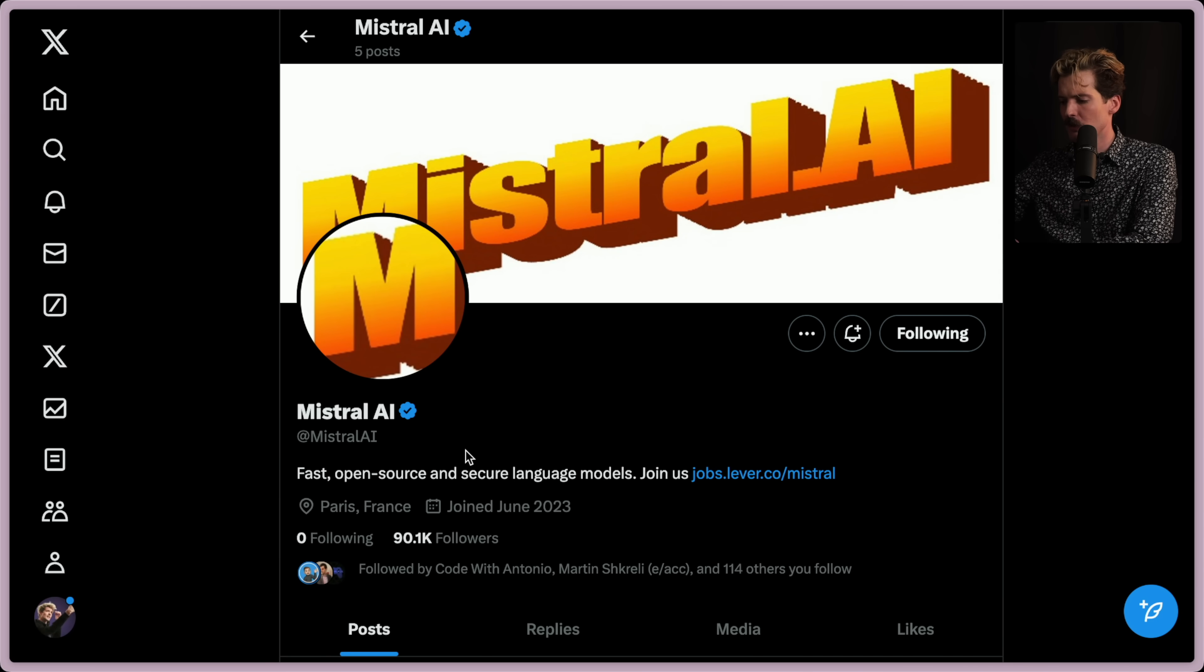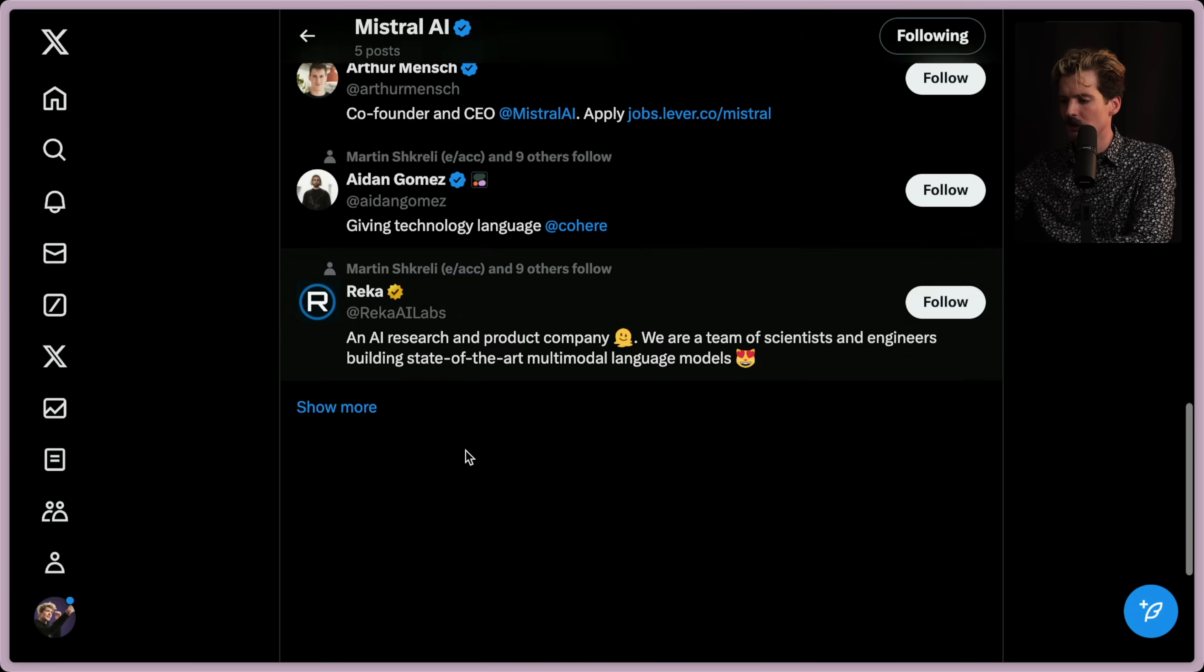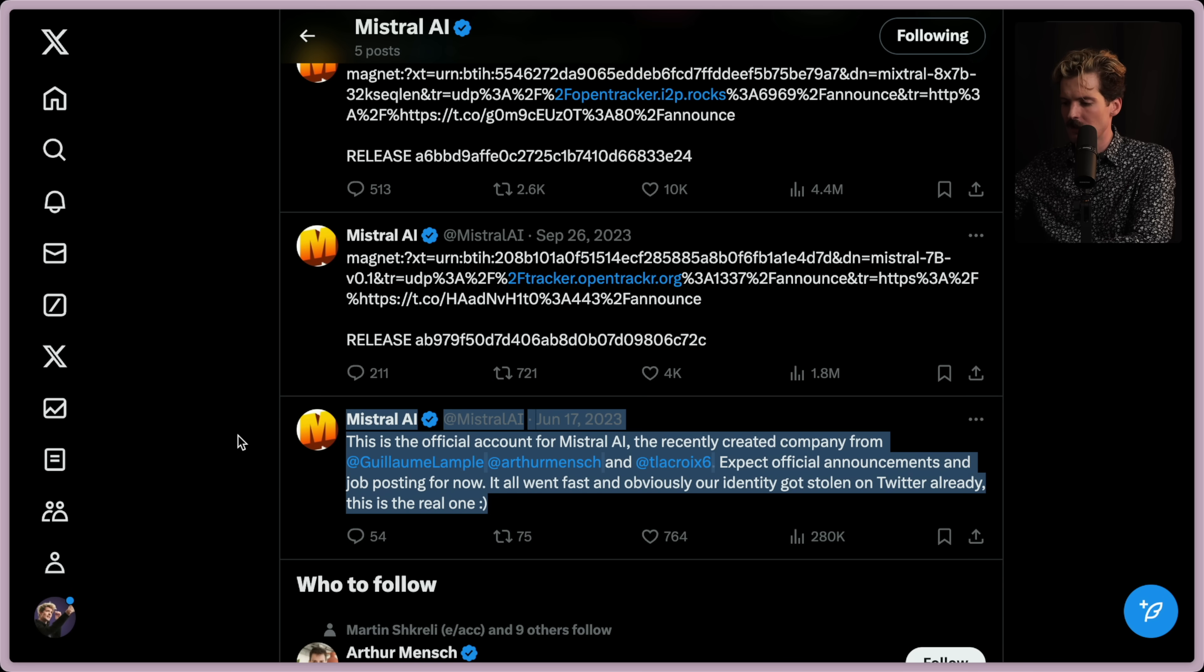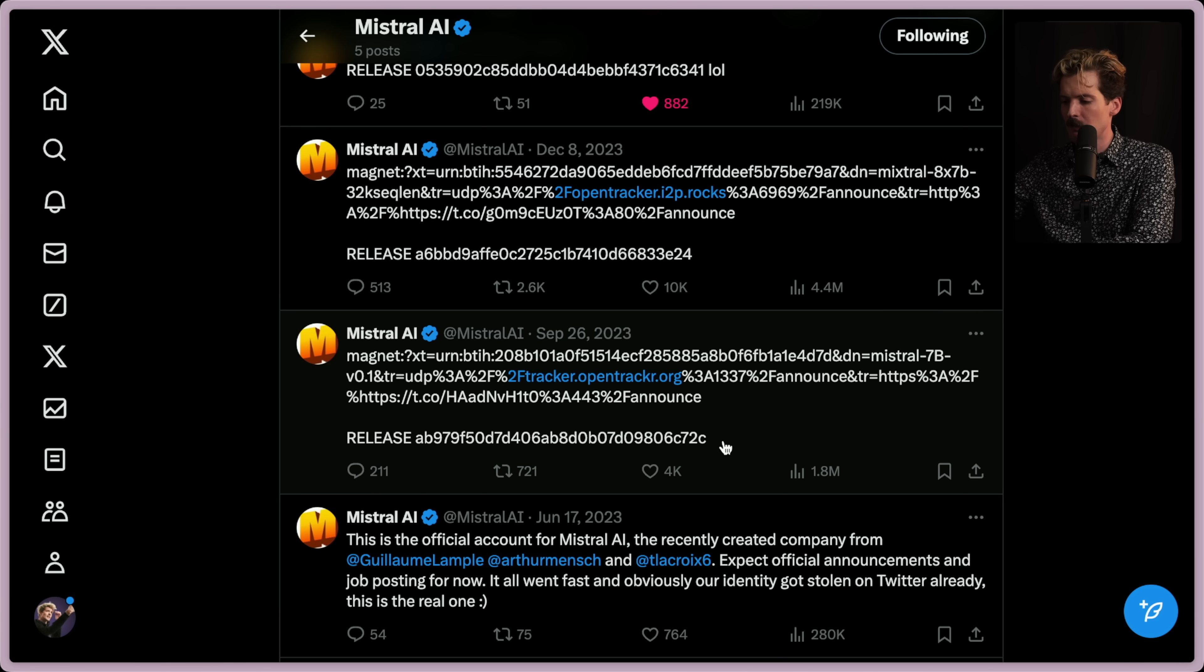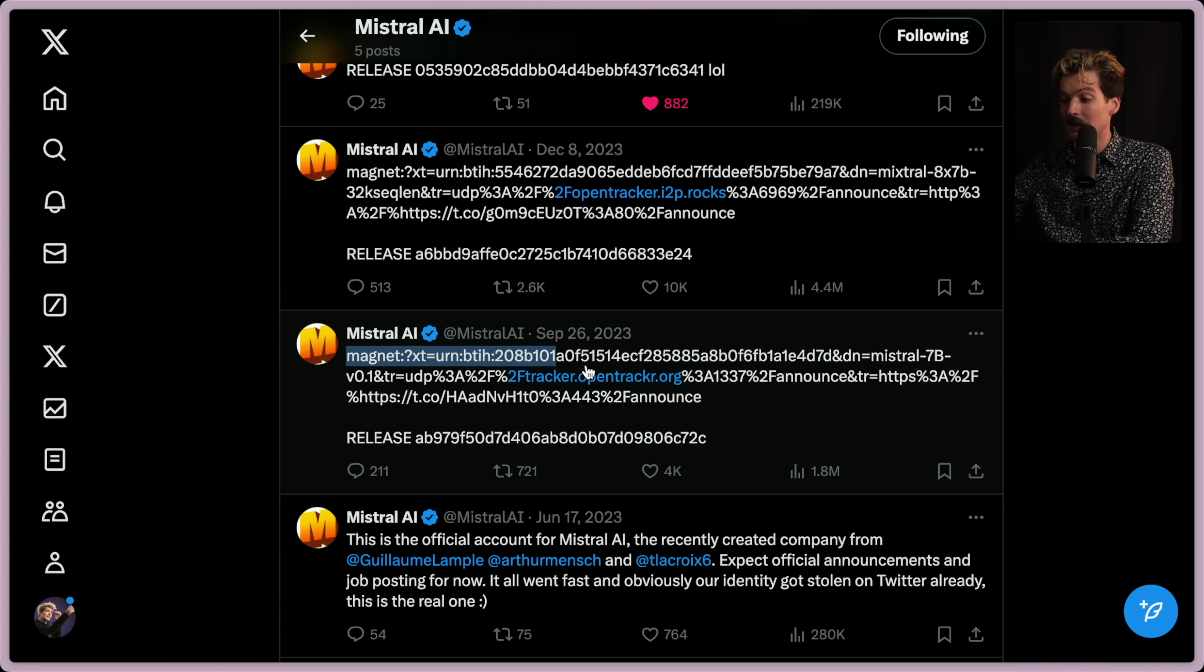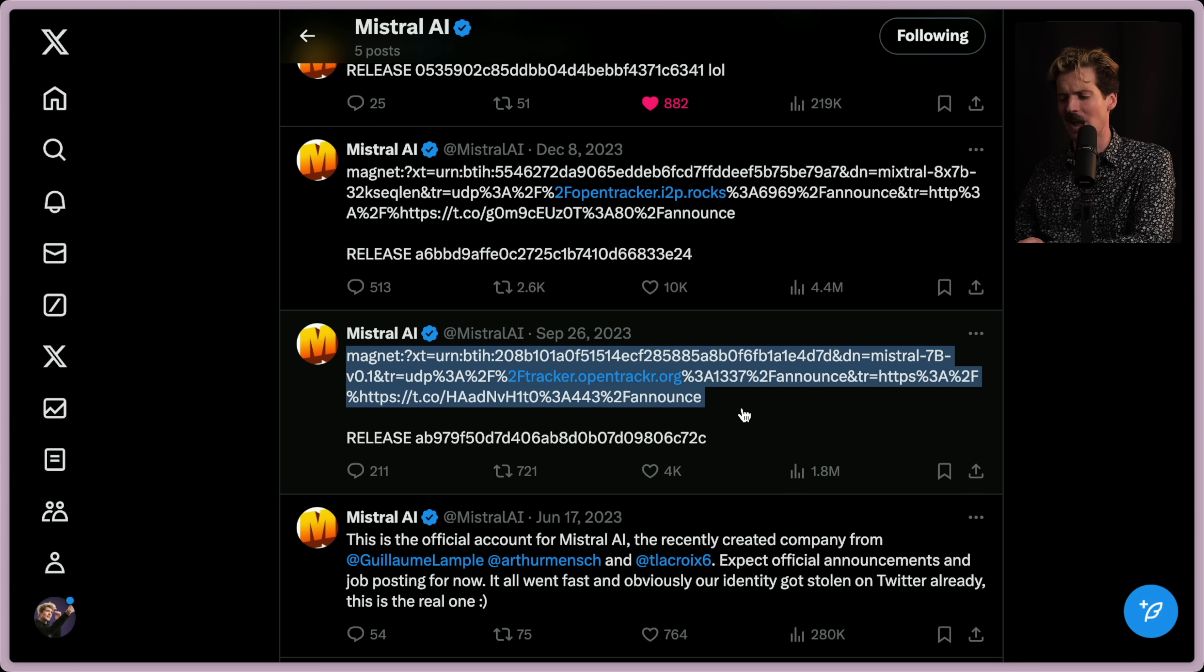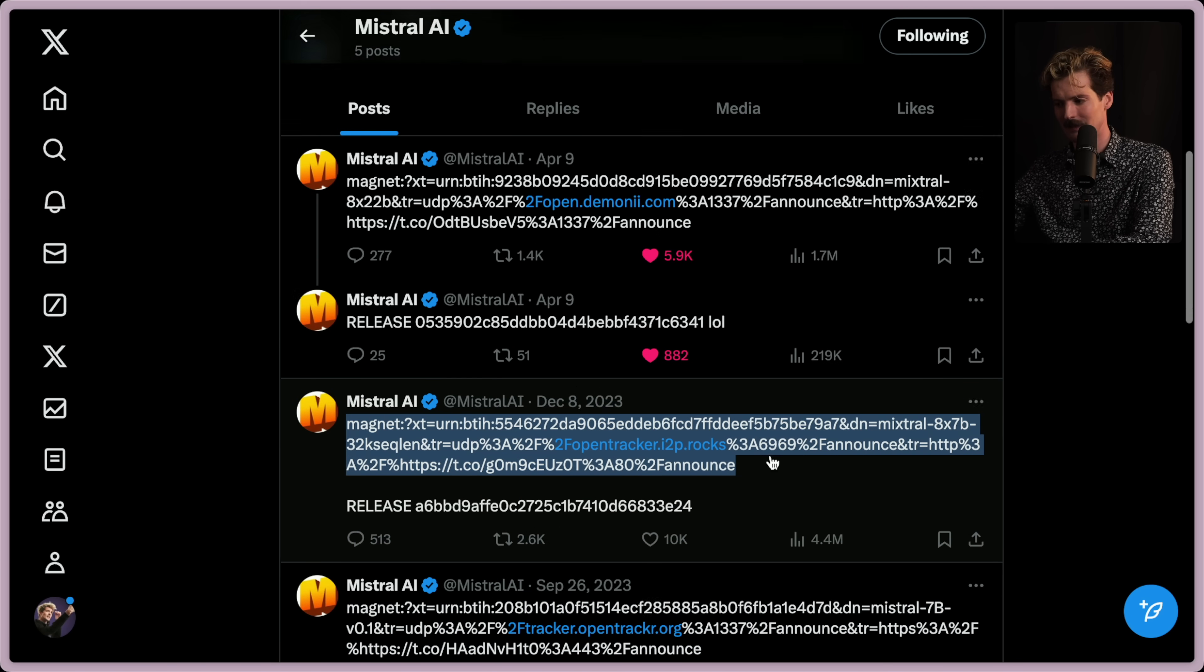I did a video about Mistral dropping this before. Nobody cared. The Mistral Twitter is such a wild ride. They did their original announcement in June last year. They didn't say anything for a while. Then in September, they just dropped a magnet link. If you don't know what a magnet link is, you're not into piracy enough. This is how you torrent things. You drop this in your torrent tracker solution and you just get the file. This is how they've released all their models. They just tweet the magnet link.